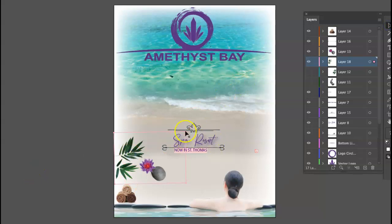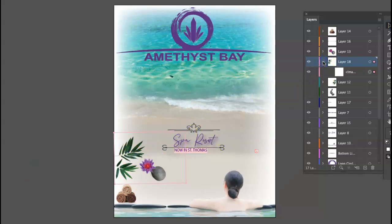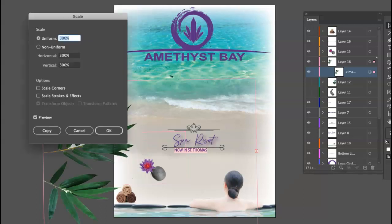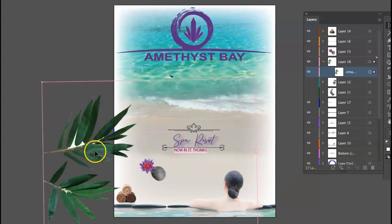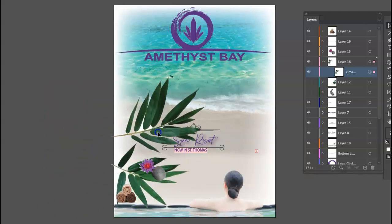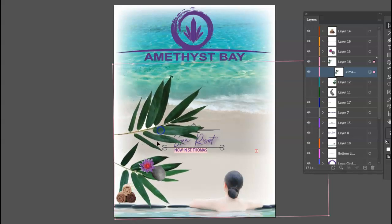For example, I want to make this larger. Well, there's more than one way to do it. I can transform it up here. Scale. What if it's really large? If the resolution of your silhouette will take it.